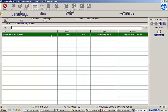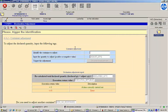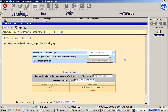From the declaration adjustment task, we can identify one of the containers we just declared by scanning its label. Then we can provide an adjustment value to correct its quantity. Let's subtract two kilograms that we lost during the manufacturing process.